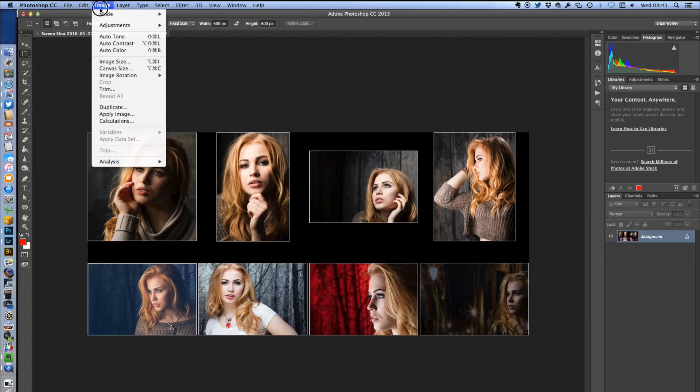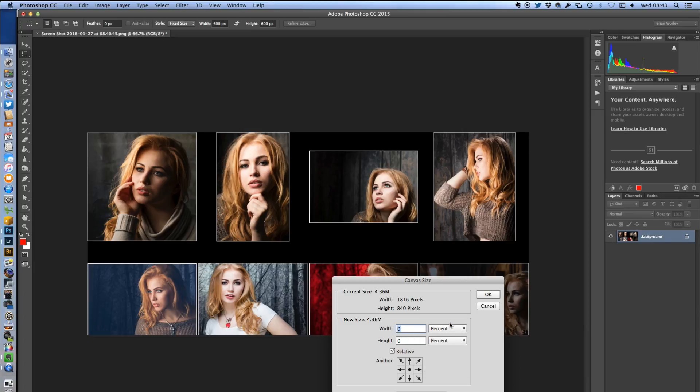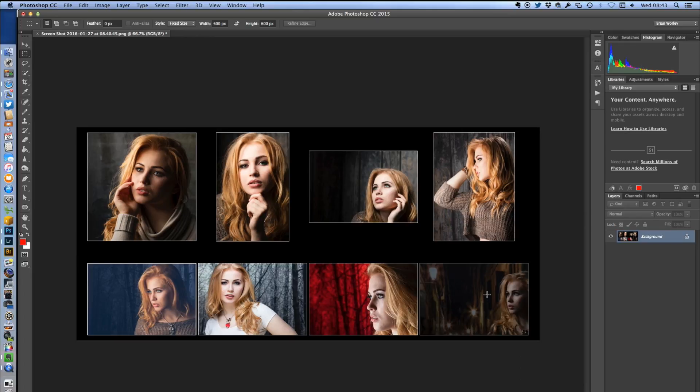I need to extend the edges, so I'm going to use canvas size and I'm going to put in about five percent as an expansion, both on the width and the height. I'm going to choose a black canvas extension from the options and click OK. Now it gives me an even border all the way around my picture.